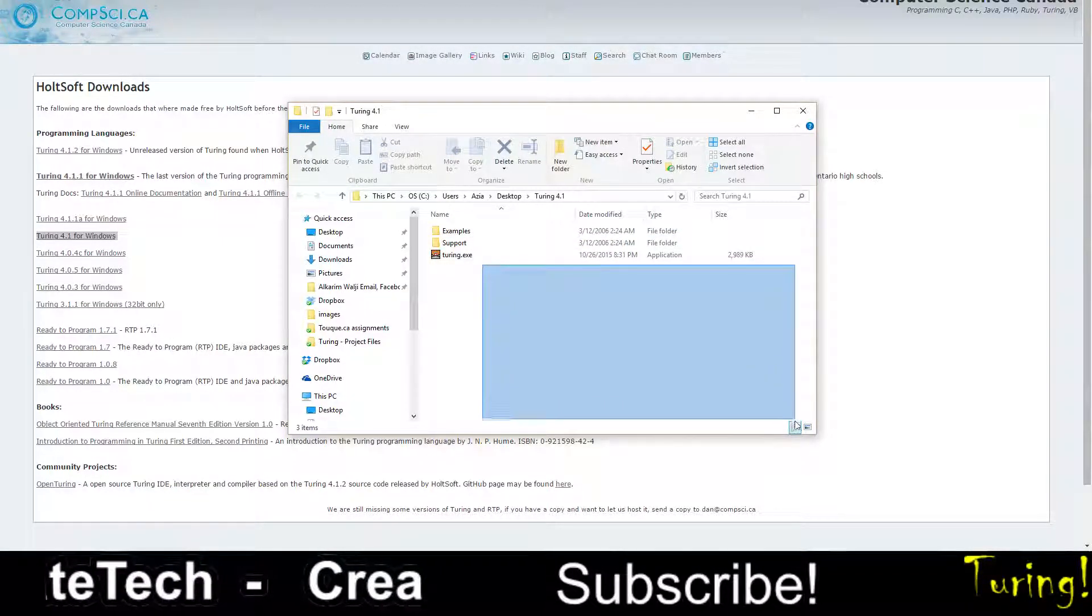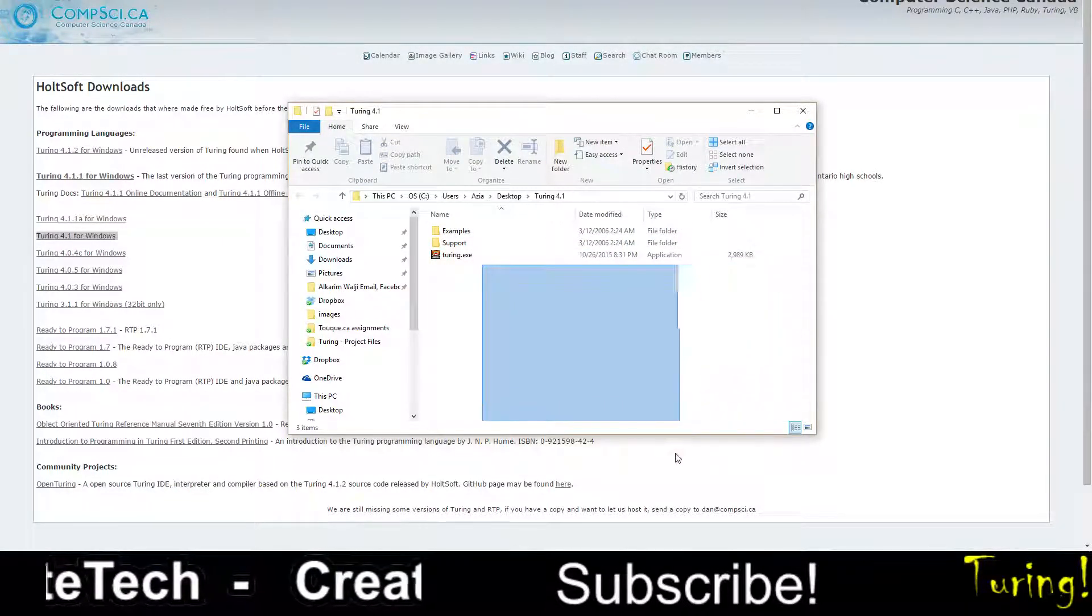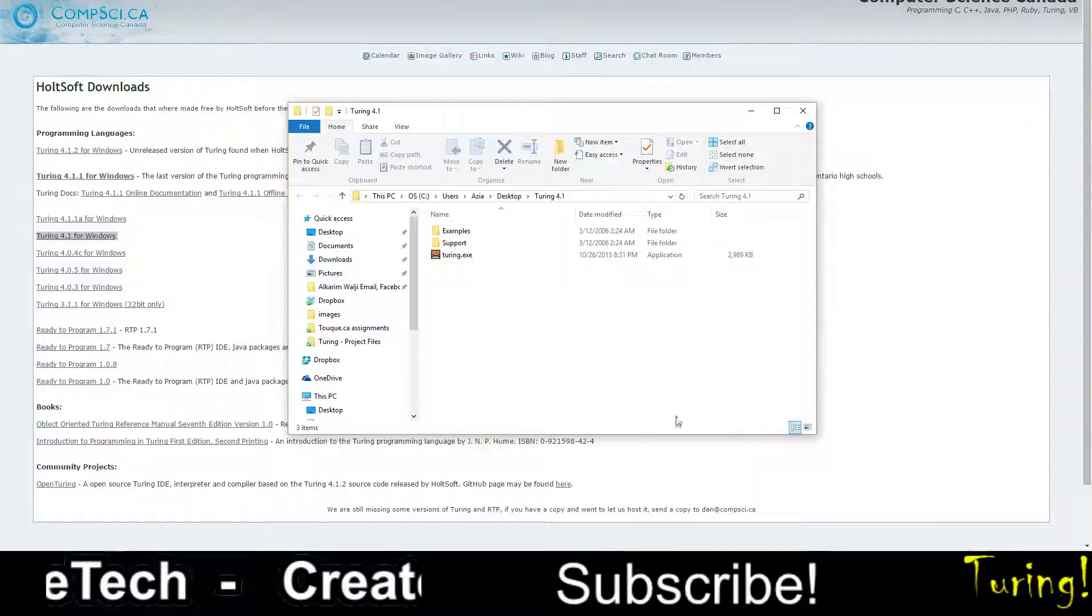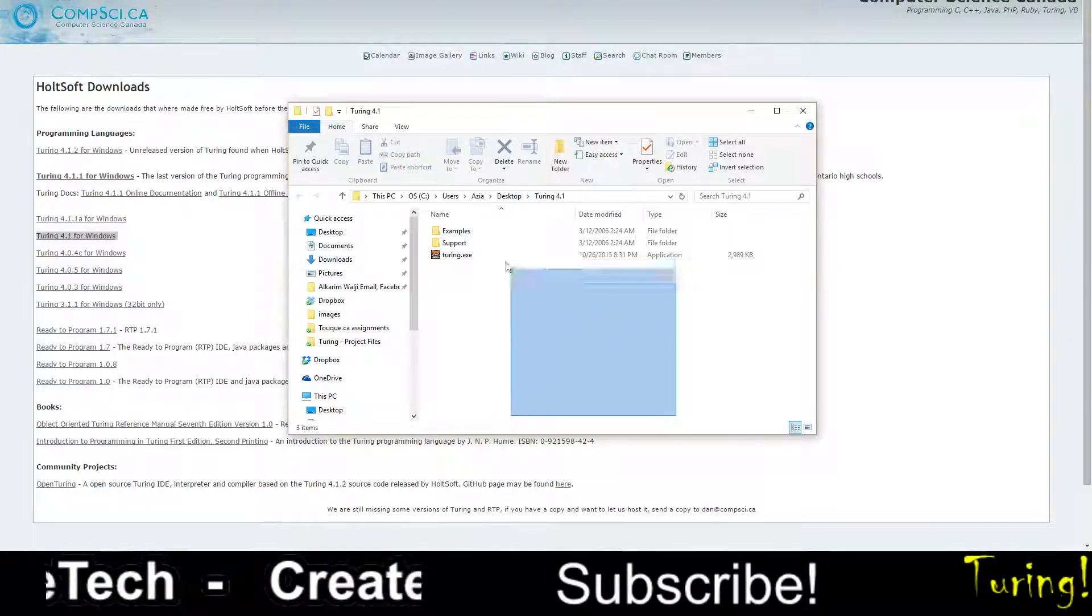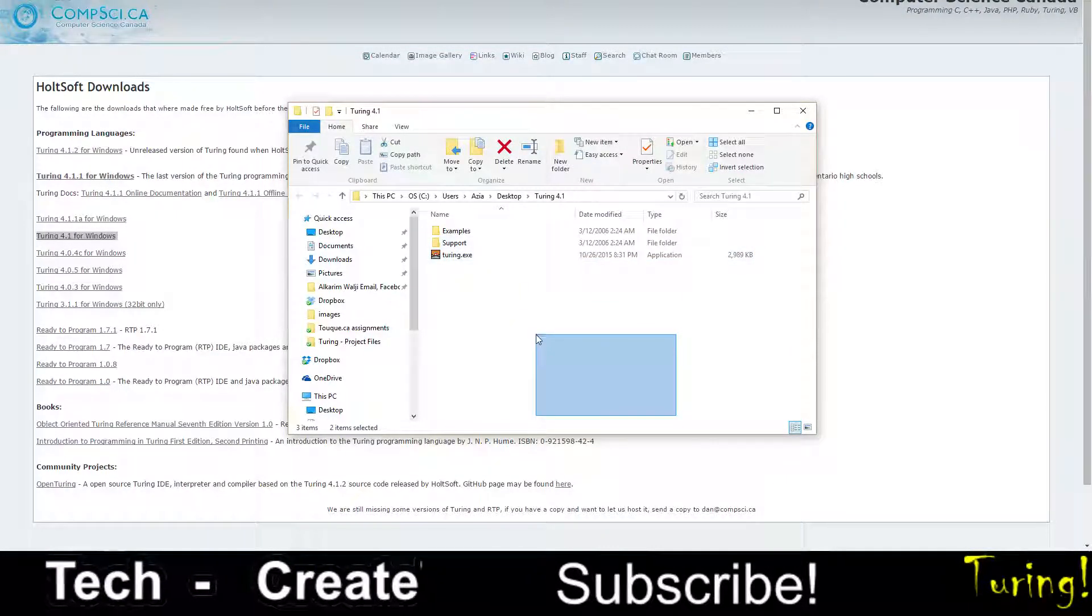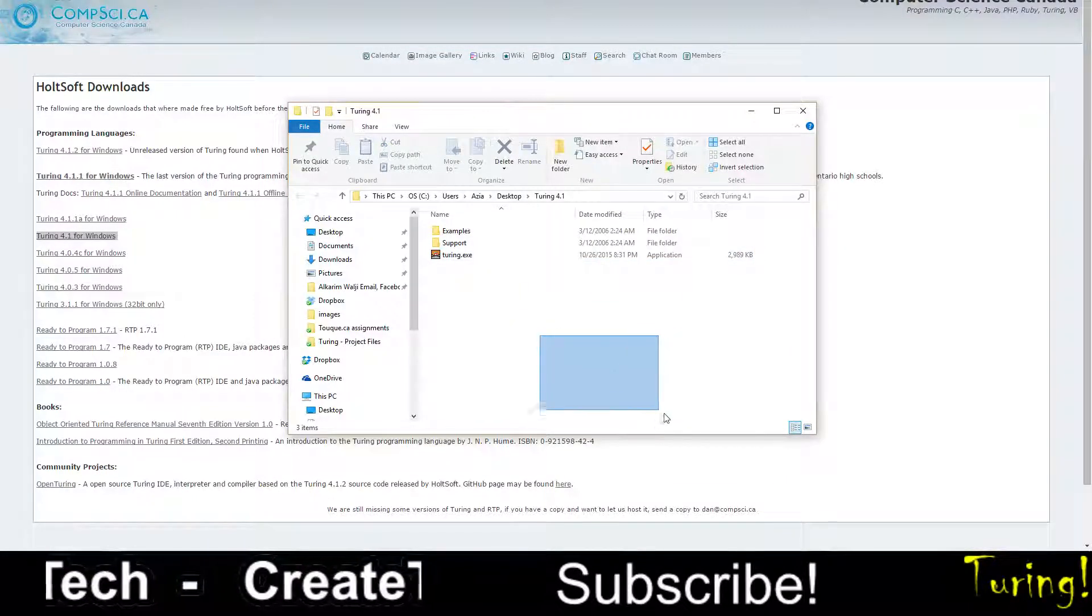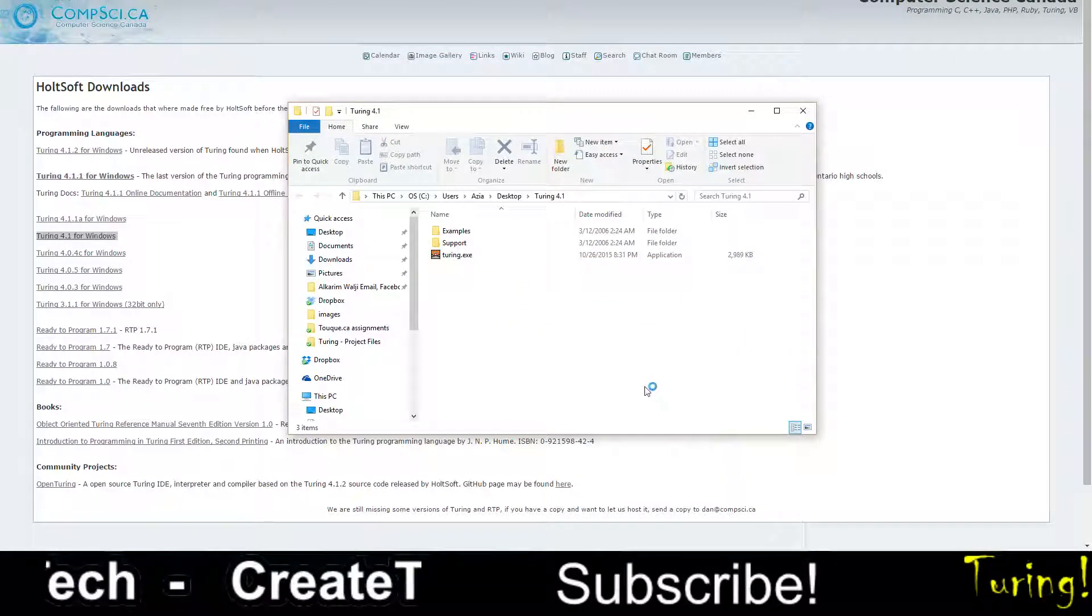So that's how you install Turing. Thank you guys for watching. I'll see you next time in the next tutorial.